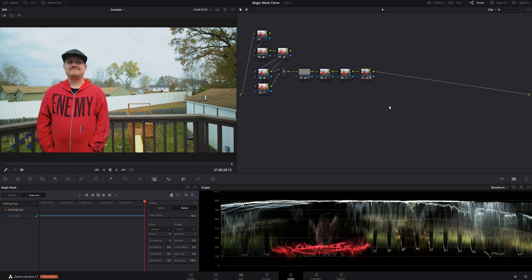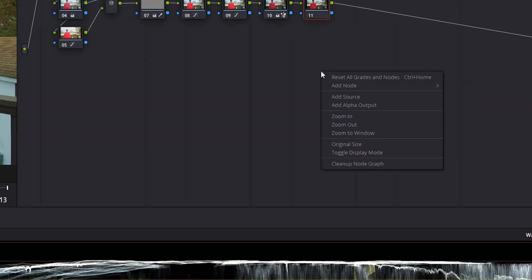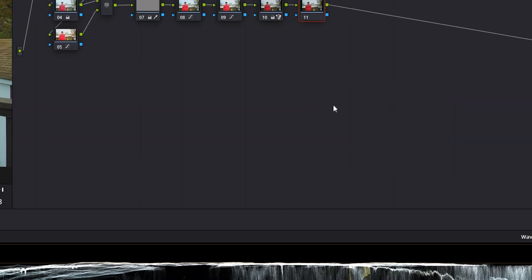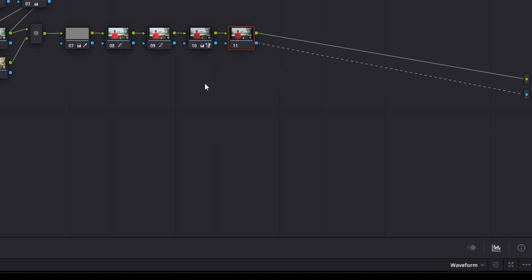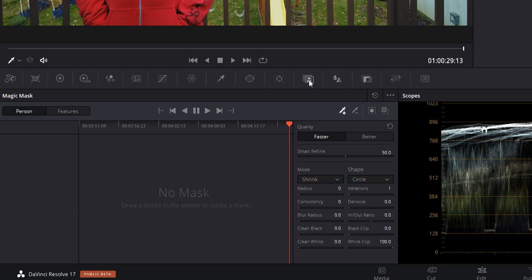I've already graded and done the audio for my clip. Let's jump into the color page and get started with Magic Mask. The first thing we need to do is add a serial node at the end of our node tree — I'll click Alt-S to do that. Next, we need to add an alpha output, which will get rid of everything outside our mask once we make it. To add an alpha output, just right-click, choose Add Alpha Output, and click and drag between the blue box on the new node and the blue dot. Then make sure that new node is selected and click on the icon that looks like a rectangle with a person in it — that'll take us to the Magic Mask tool.